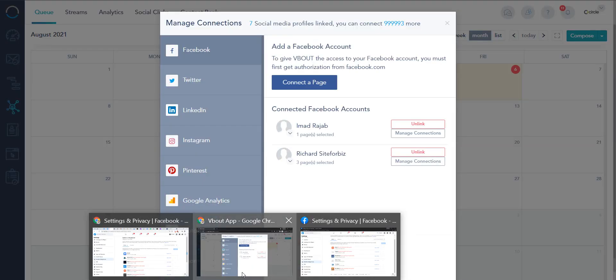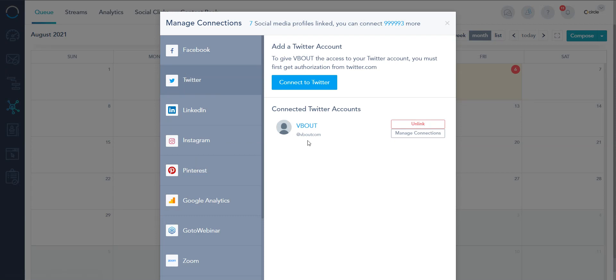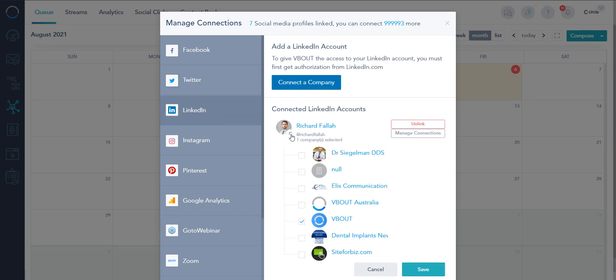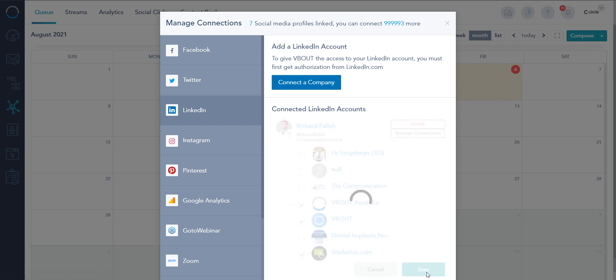Now coming back to my connection settings, Twitter lets you connect personal or business. LinkedIn personal and business as well, although the business is usually under the personal. And the same way I managed the other side of things on Facebook I can check them here and save.